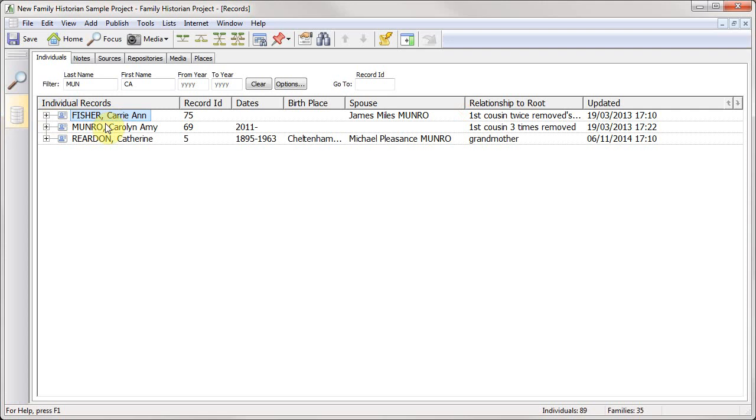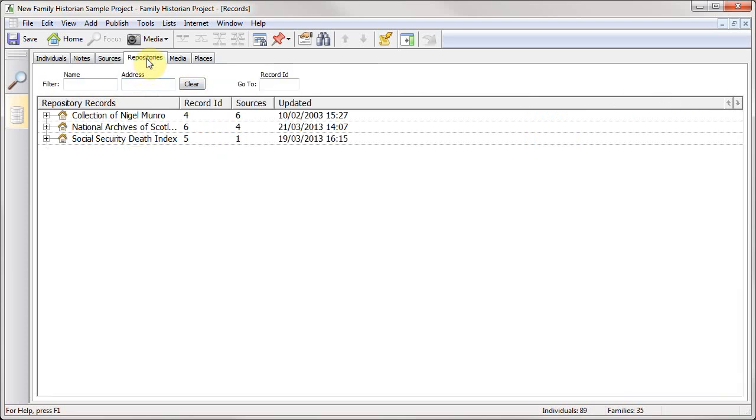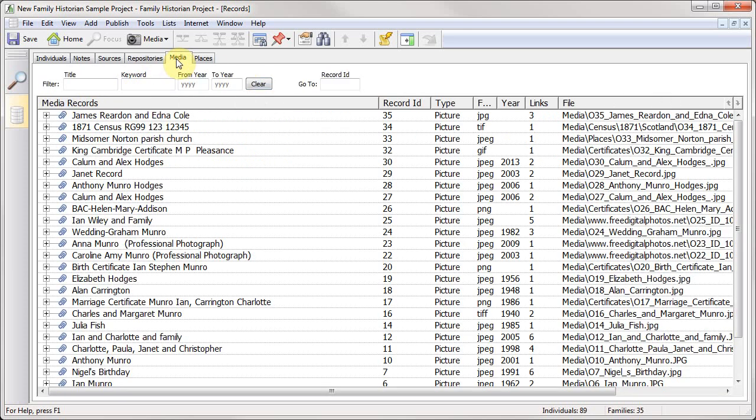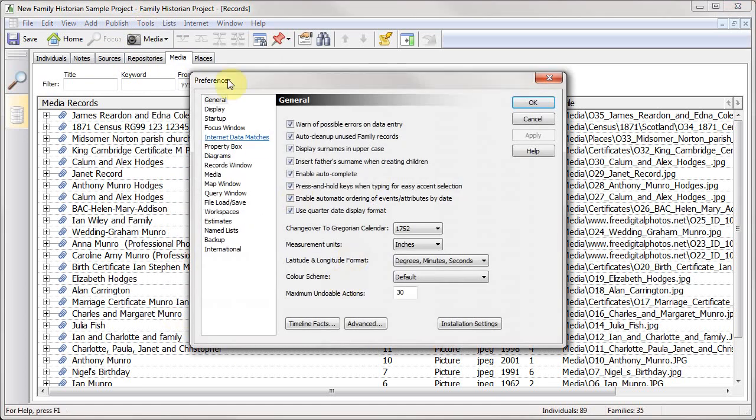So as you can see, this is a very useful window. You can also view sources in the same way. Again, you can filter them. You can filter them here by title, author, or type. You can also do the same with repositories and media.